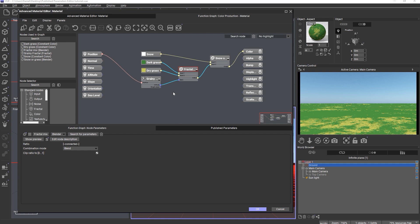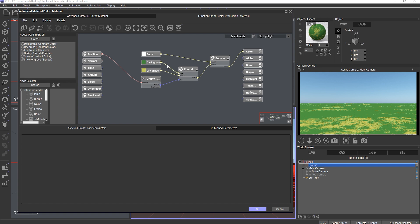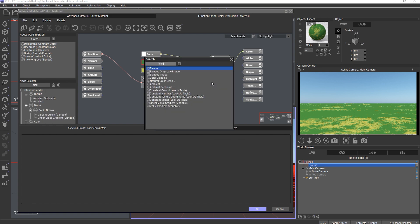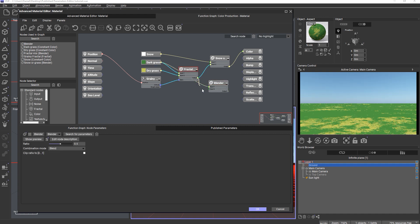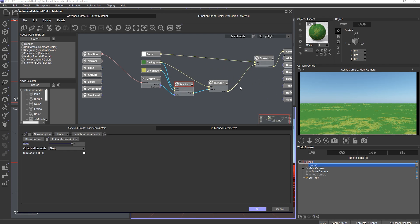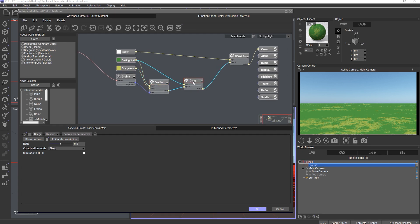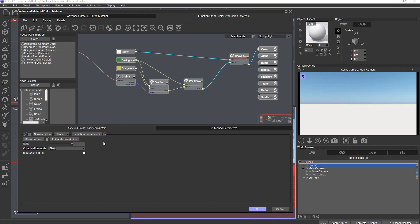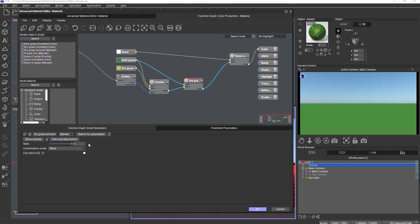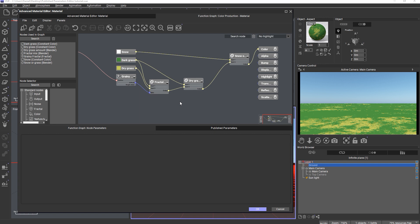Now we have a mix between dark green grass and dry grass, and we need another control to blend between dark green grass only and the fractal mix. So let's add a third blender node, connect dark green grass to input one, the fractal mix to input two, and the whole blender node to input two of the 'snow or grass' blender. Let's call this 'dry grass amount'. To recap: we have two sliders — one for blending between snow and grass, and one for blending between green grass and dry grass patches. That's all for our material function, so now we can build a published interface for it.